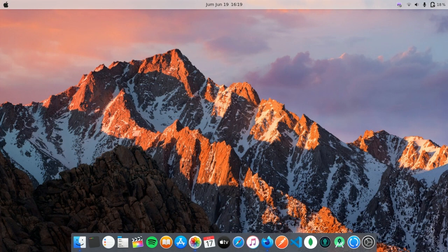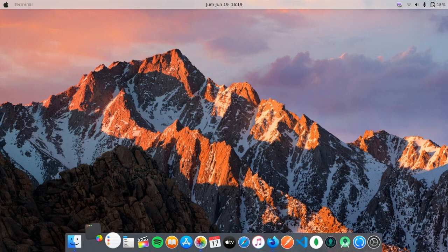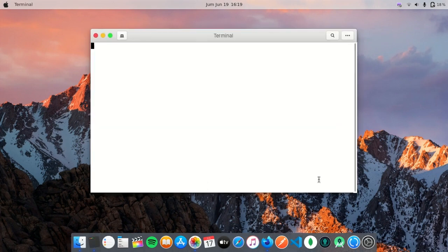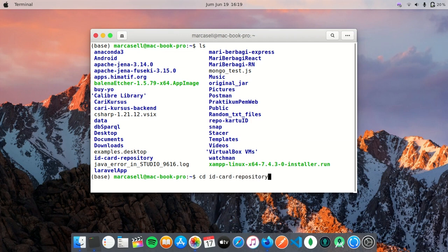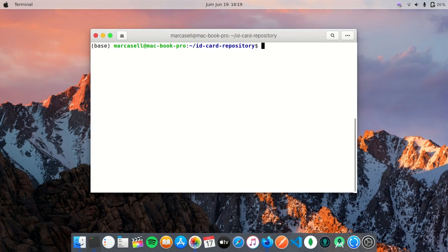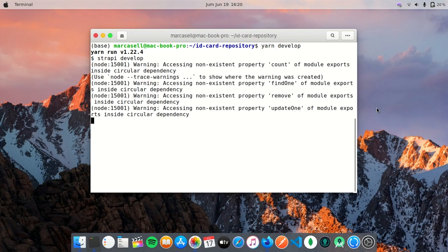Assalamualaikum warahmatullahi wabarakatuh. Okay, in this video I would like to explain about Strapi GraphQL, how to create a data entry. So let's get started. I'll open terminal, list all the files I have, change directory to my Strapi app, and then run yarn develop to continue the development.